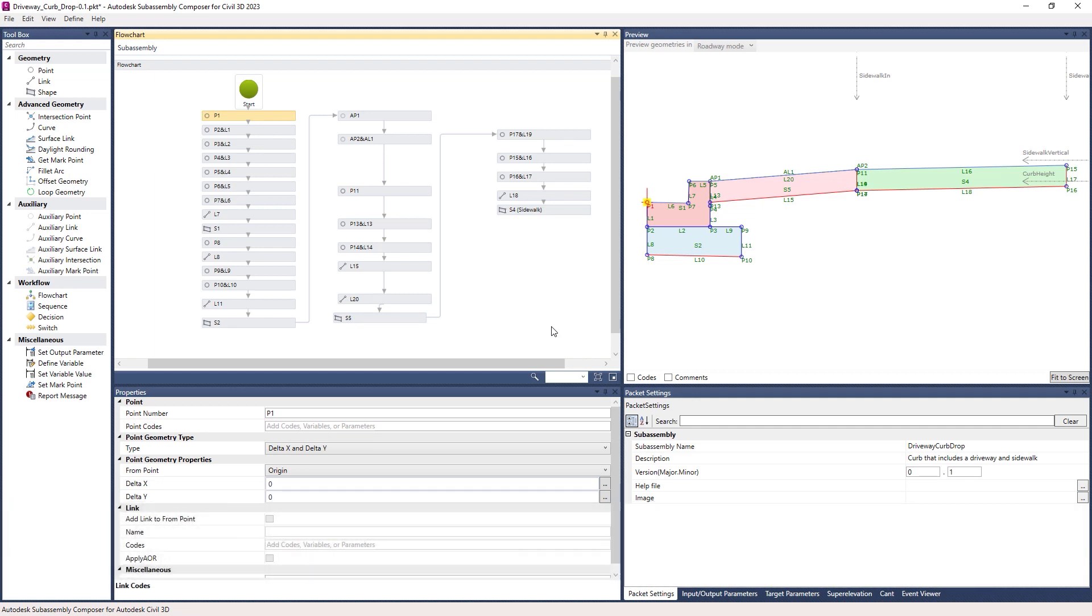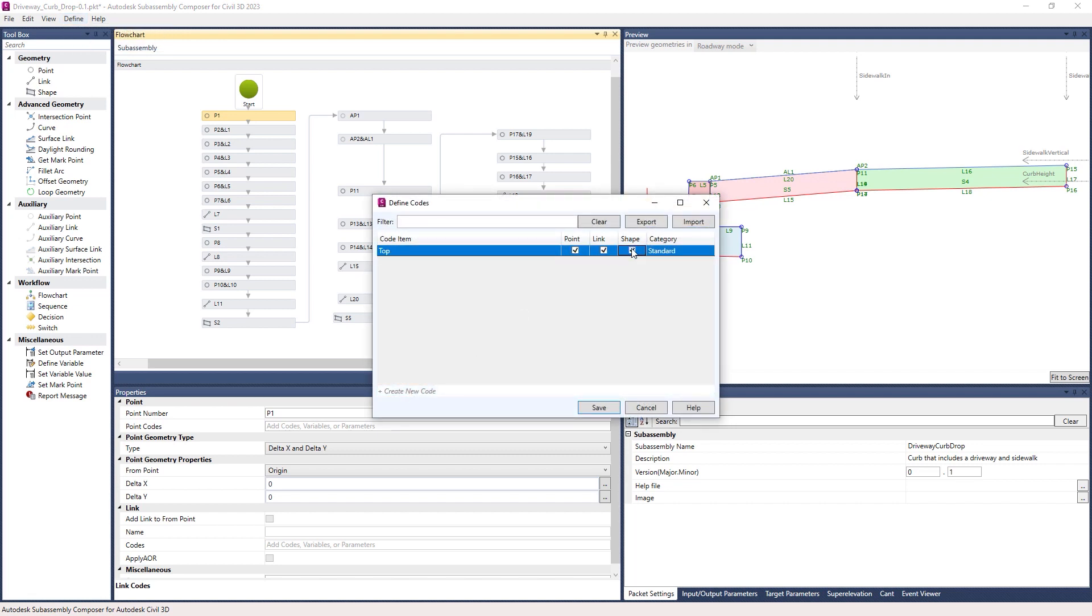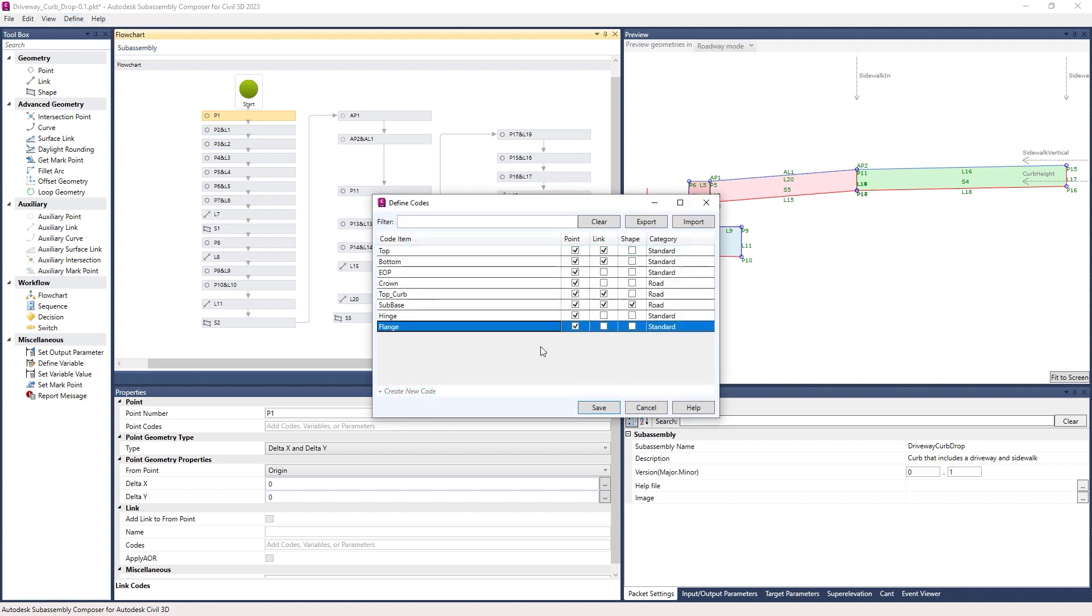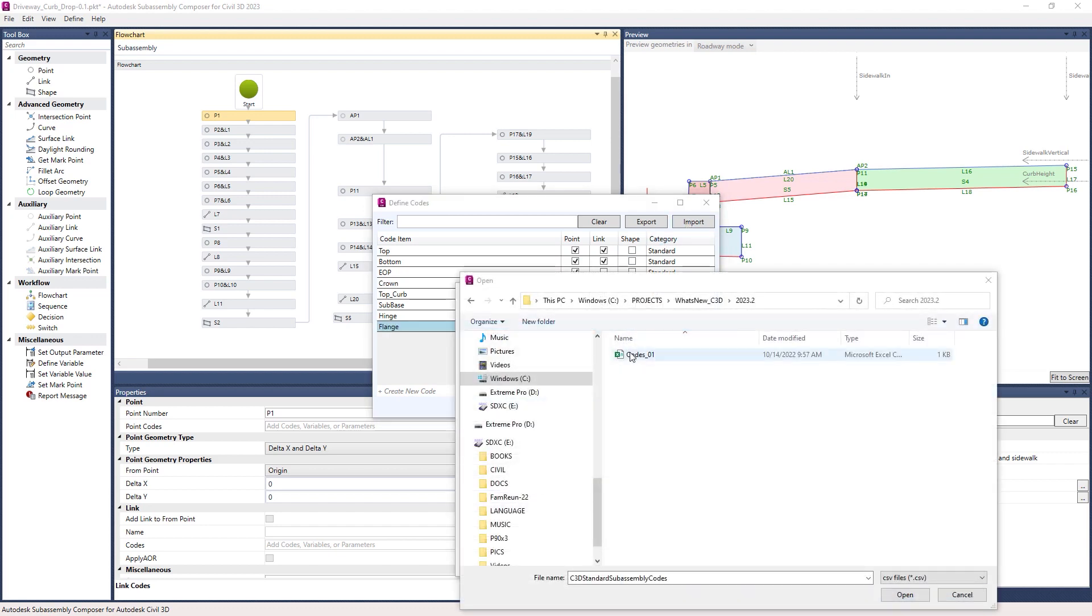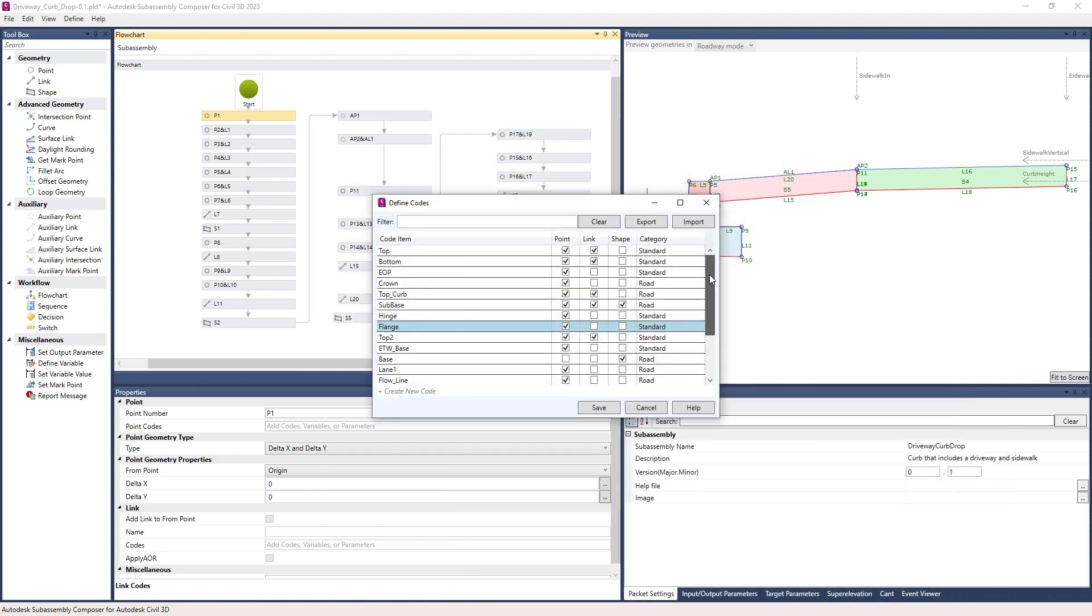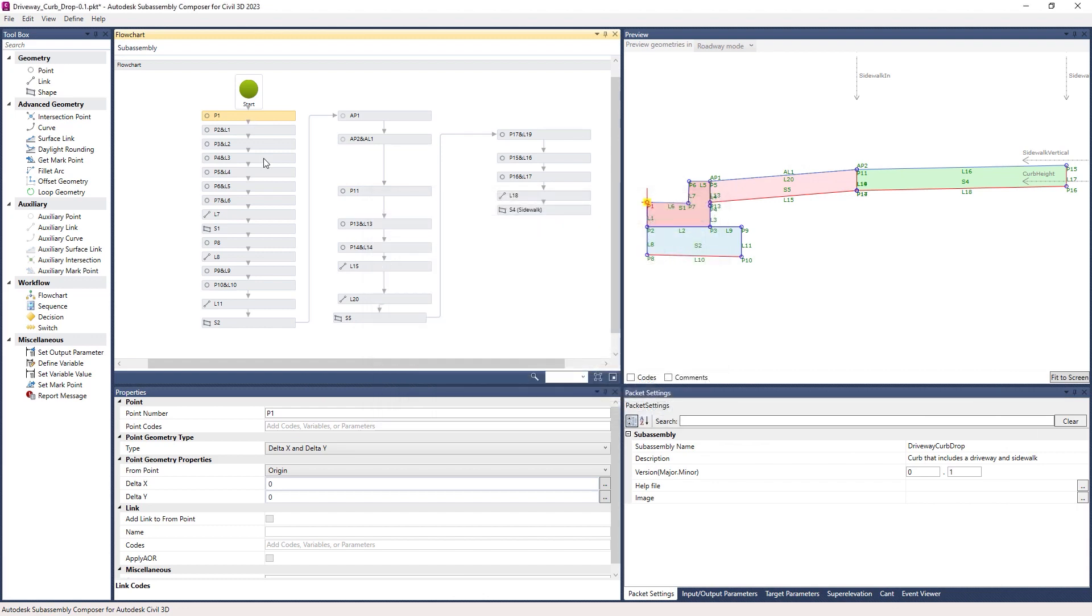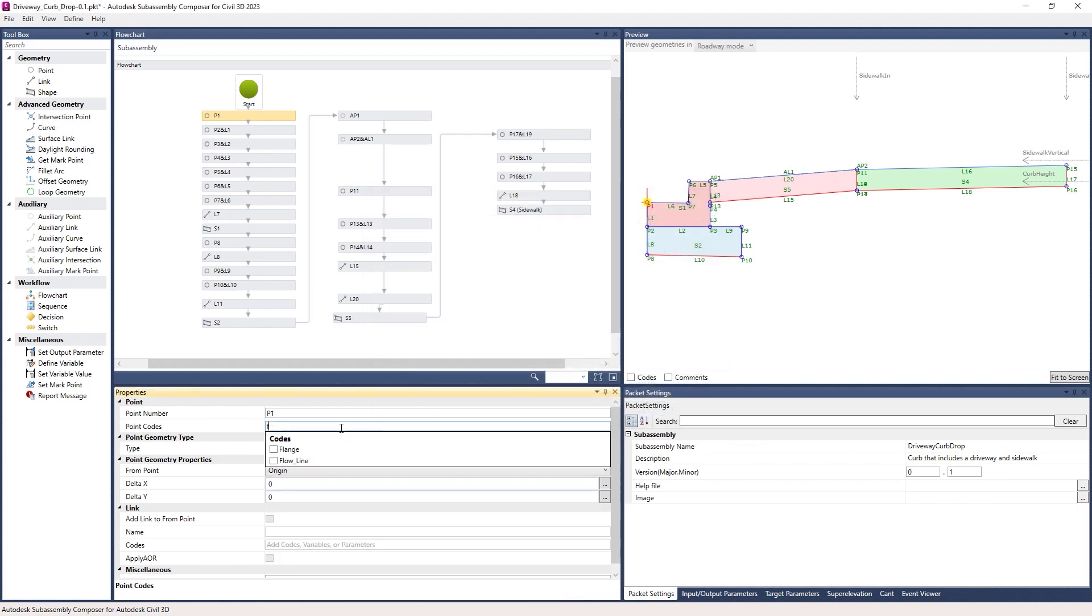Updates to the SubAssembly Composer allow you to create predefined codes to better define custom assembly components. You can import these codes from a CSV file, making it possible to standardize the creation of custom subassemblies across multiple projects.